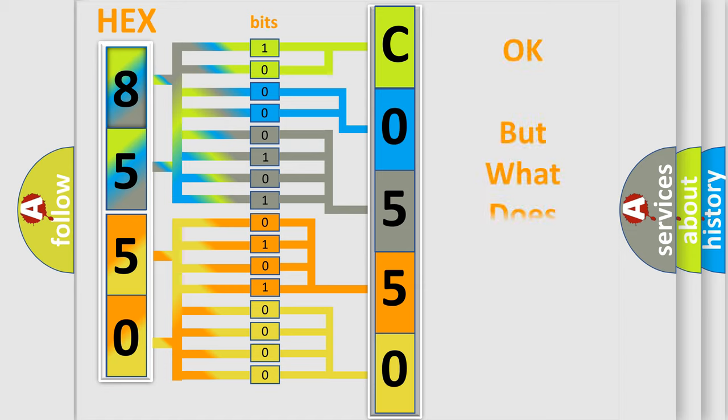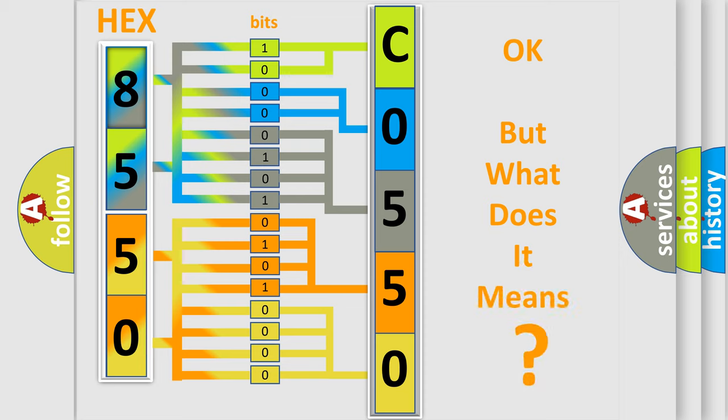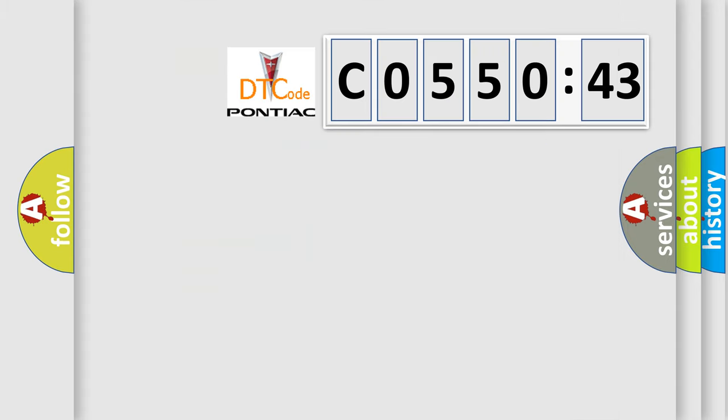The number itself does not make sense to us if we cannot assign information about what it actually expresses. So, what does the diagnostic trouble code C055043 interpret specifically for Pontiac car manufacturers?